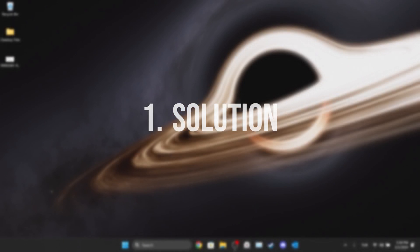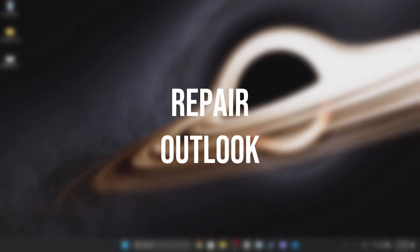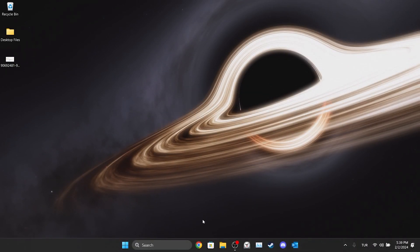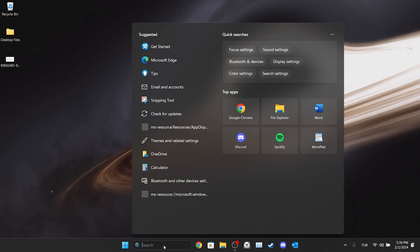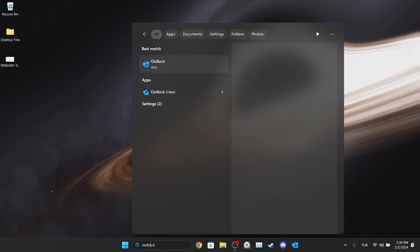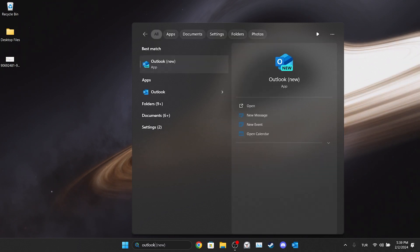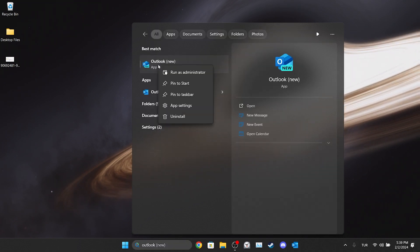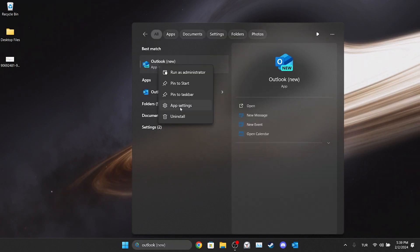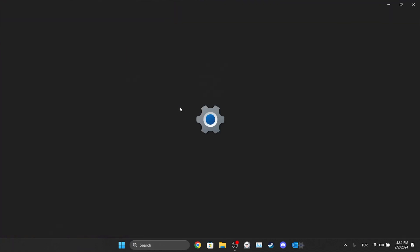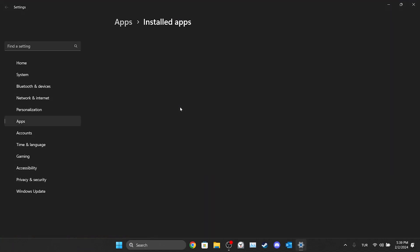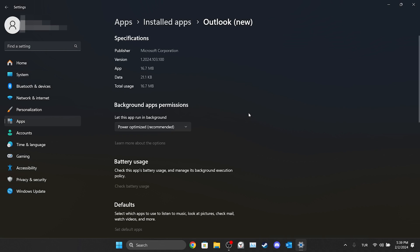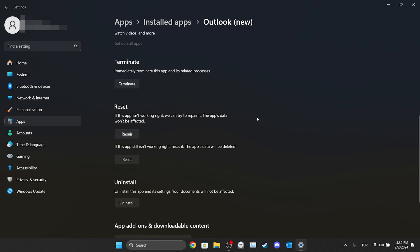The first solution is to repair Outlook. To do this, go to search and type Outlook. Then right-click on Outlook and open app settings. After opening app settings, scroll down and click repair.